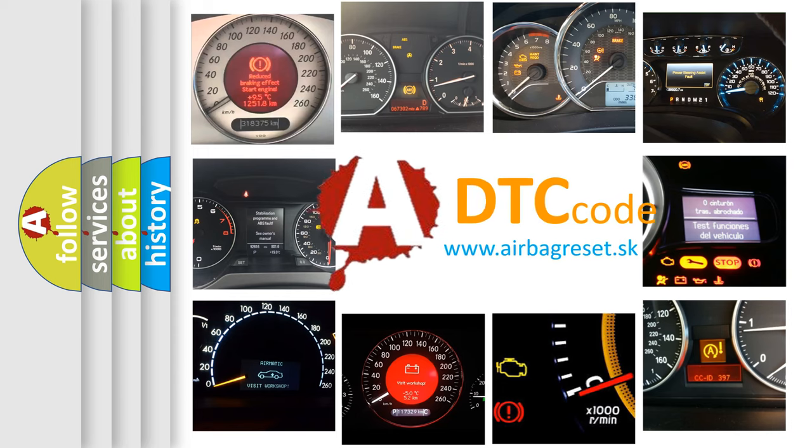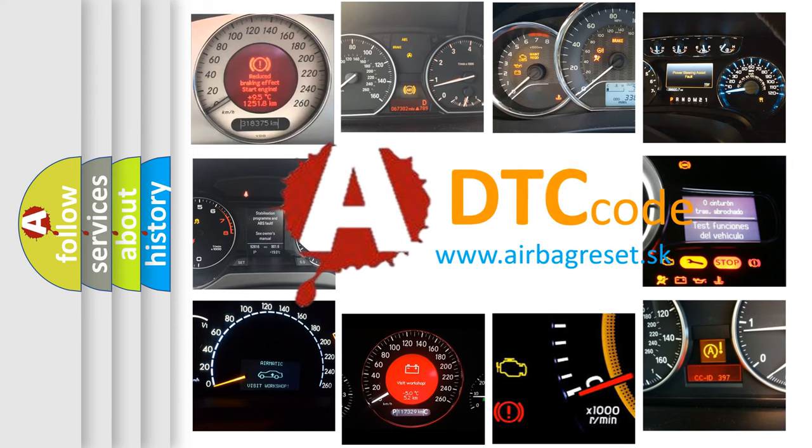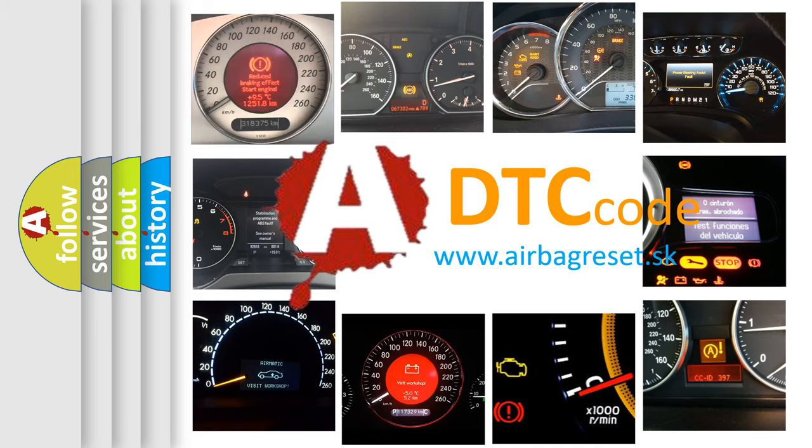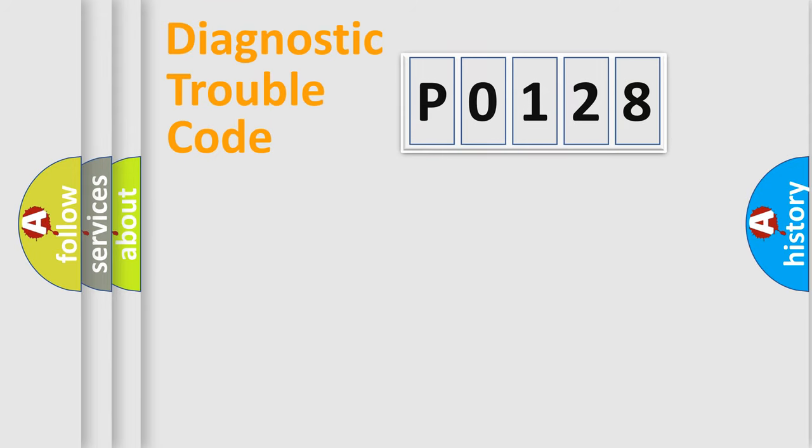What does P0128 mean, or how to correct this fault? Today we will find answers to these questions together. Let's do this.